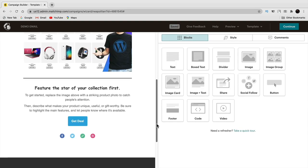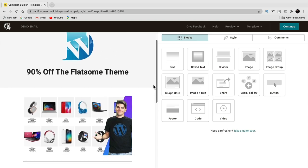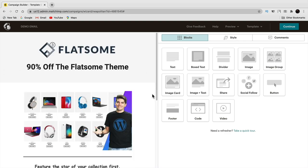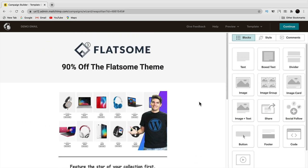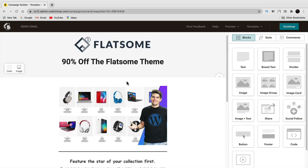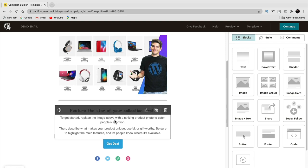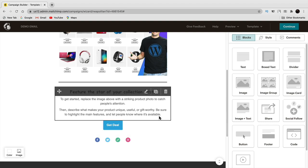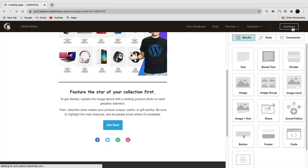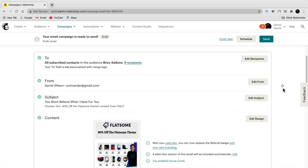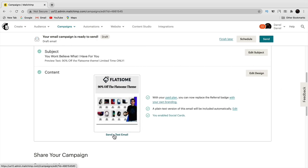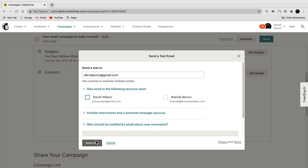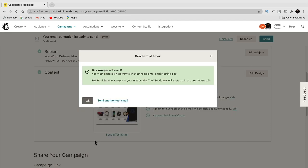The email is looking good — we have the logo, title, image, description about the email, a beautiful button, and social icons. Once you're done, click continue in the top right. Scroll down to see a quick preview. You can send a test email to make sure it's working — click send a test email, enter an email you have access to, and send it. This lets you see how it looks before sending it to 15,000 people.